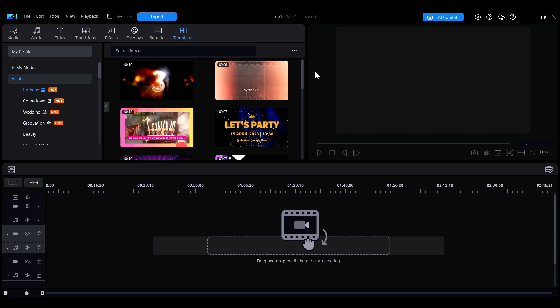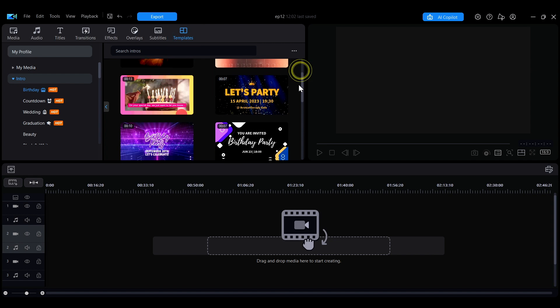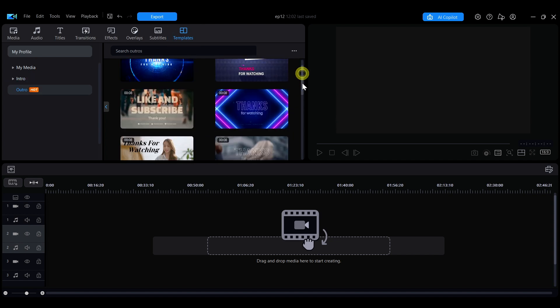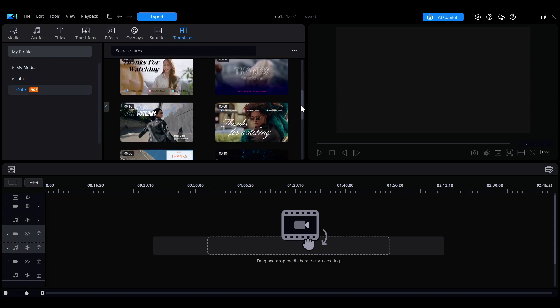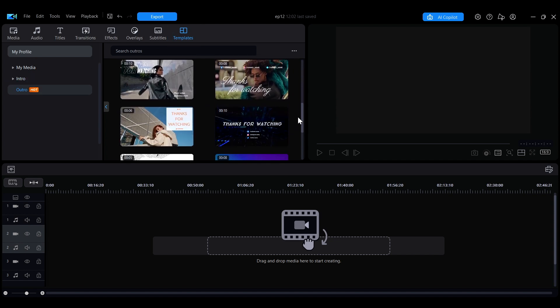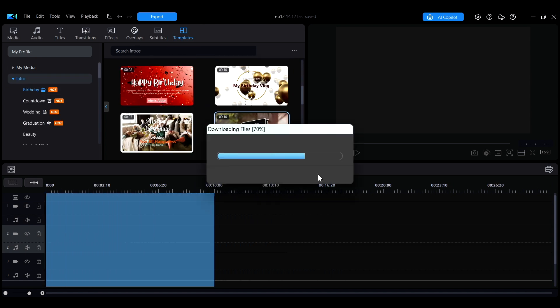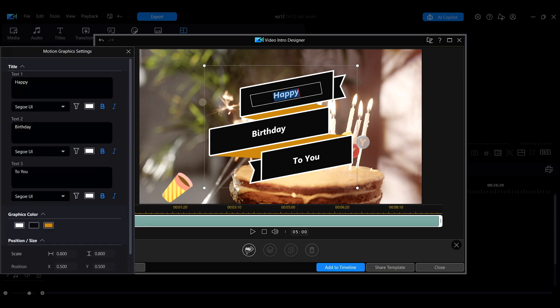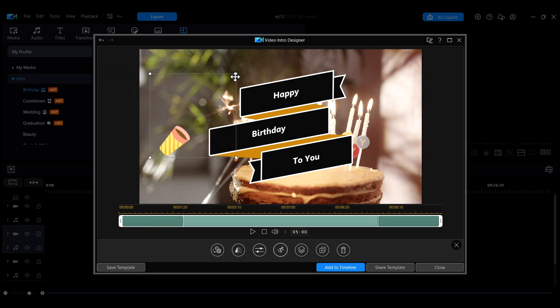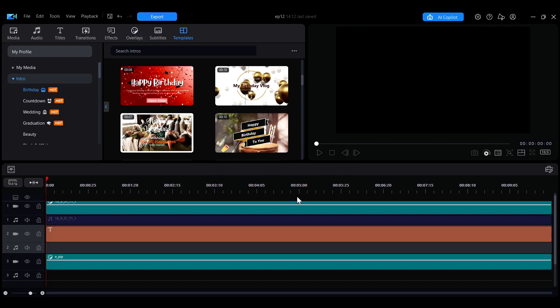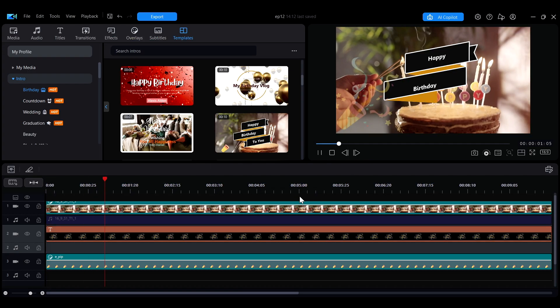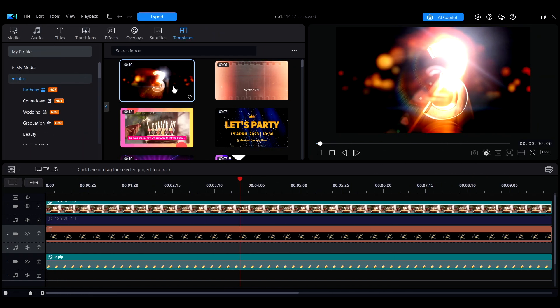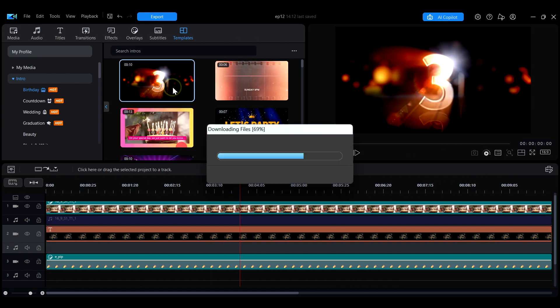If you're not sure how to start or end your video, you can use the ready-made templates in the template section. It offers a variety of intro and outro styles so you can choose one that fits your video theme. The text, images, and design elements in the templates can all be customized to better match your project.